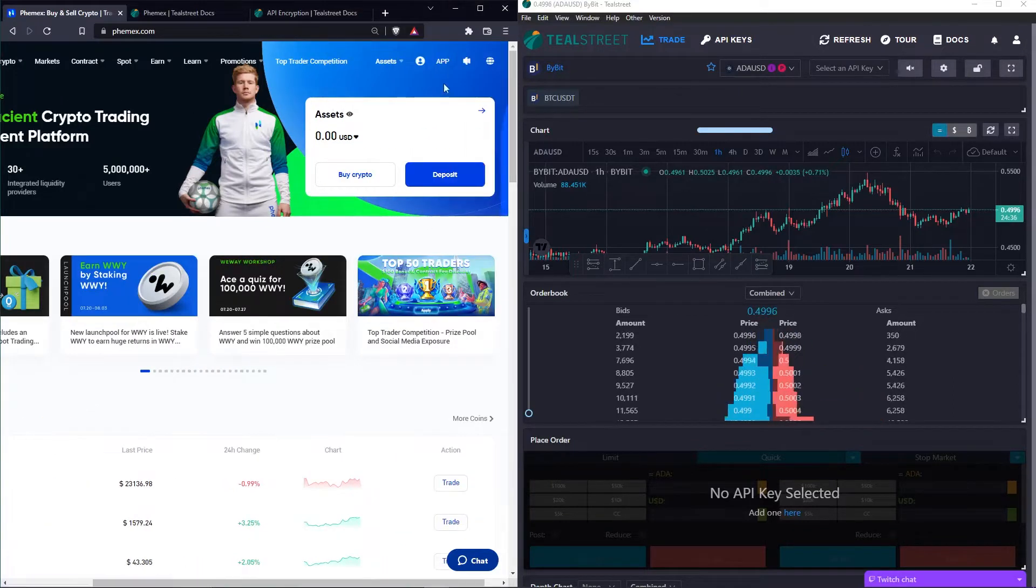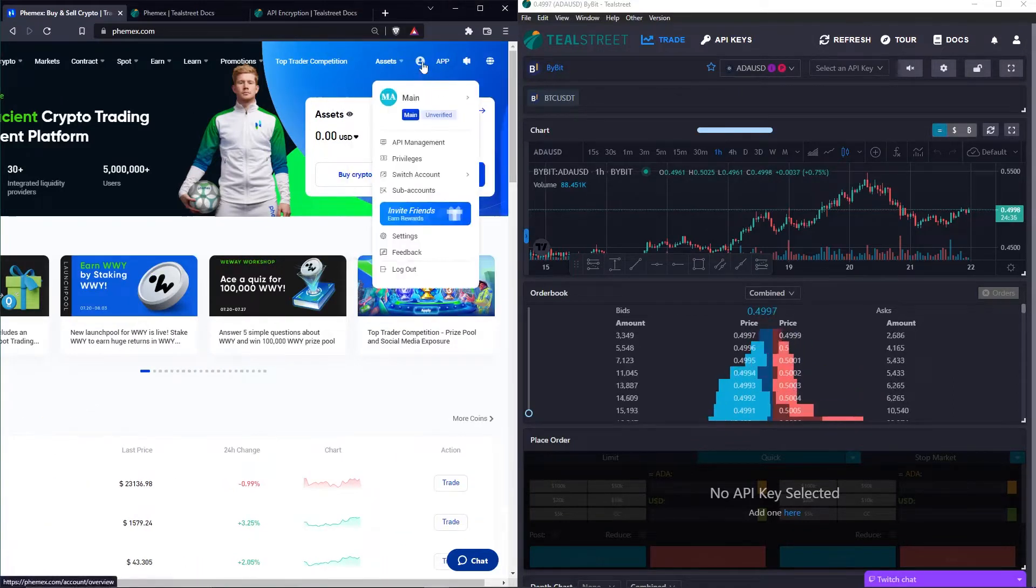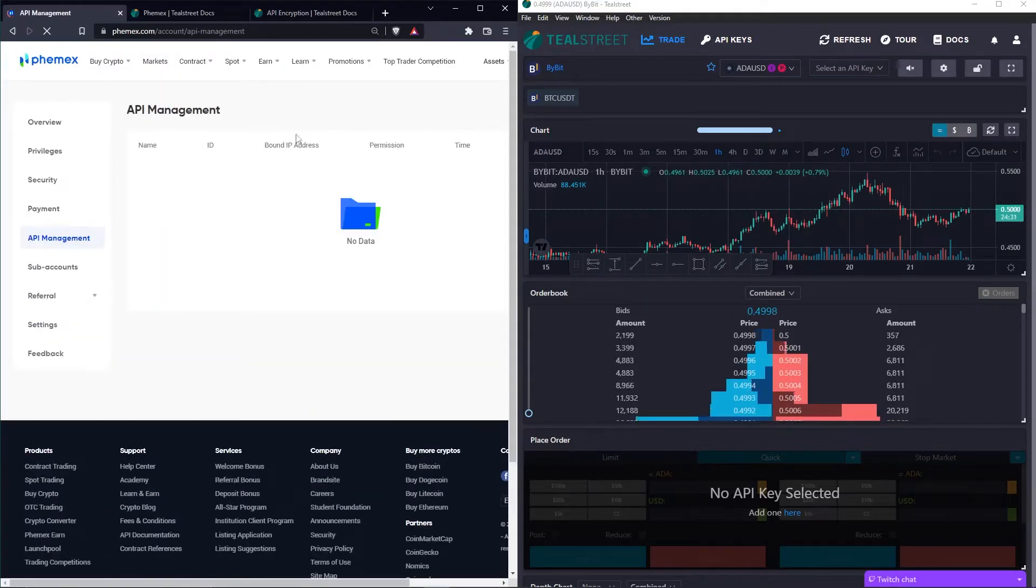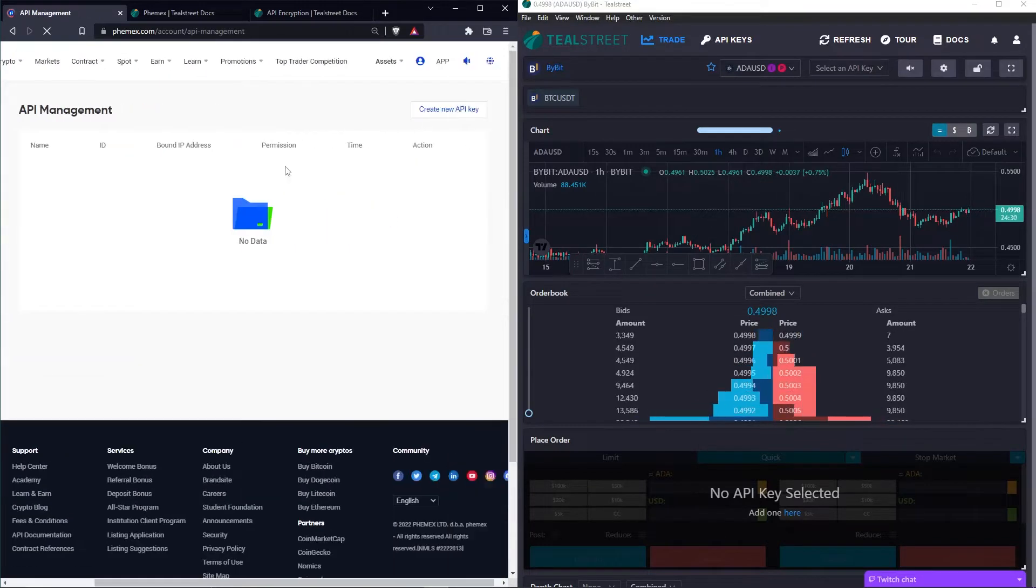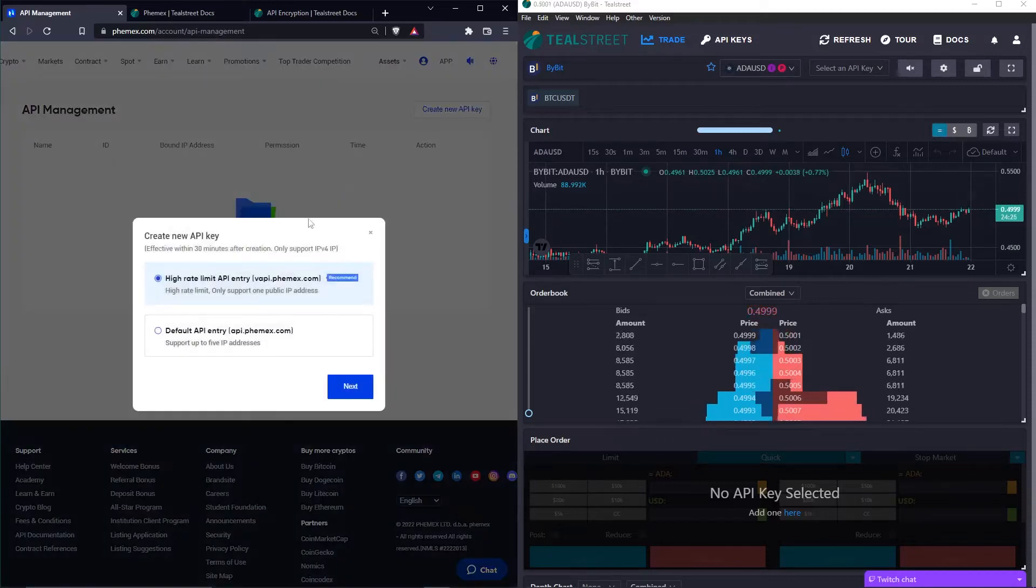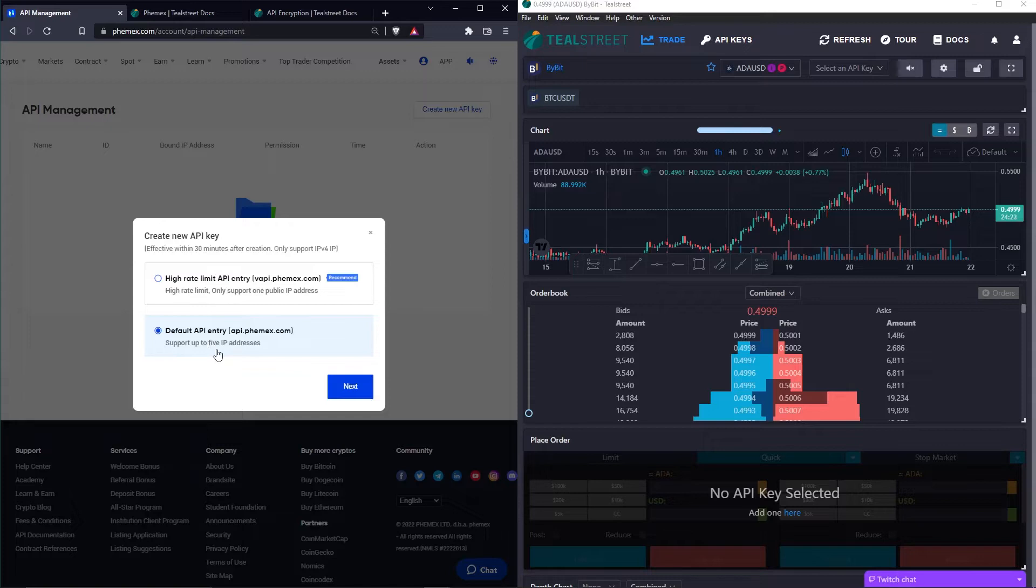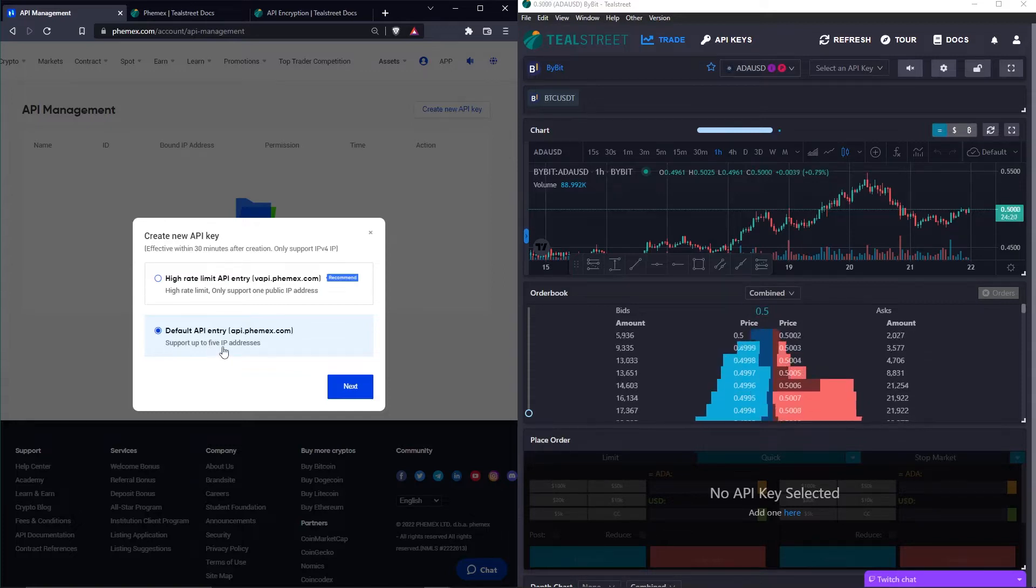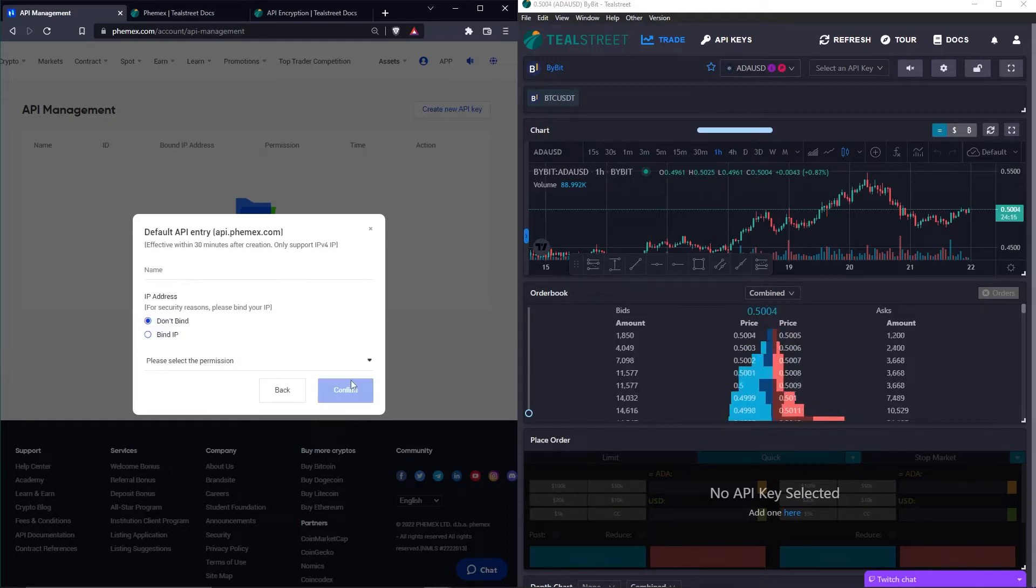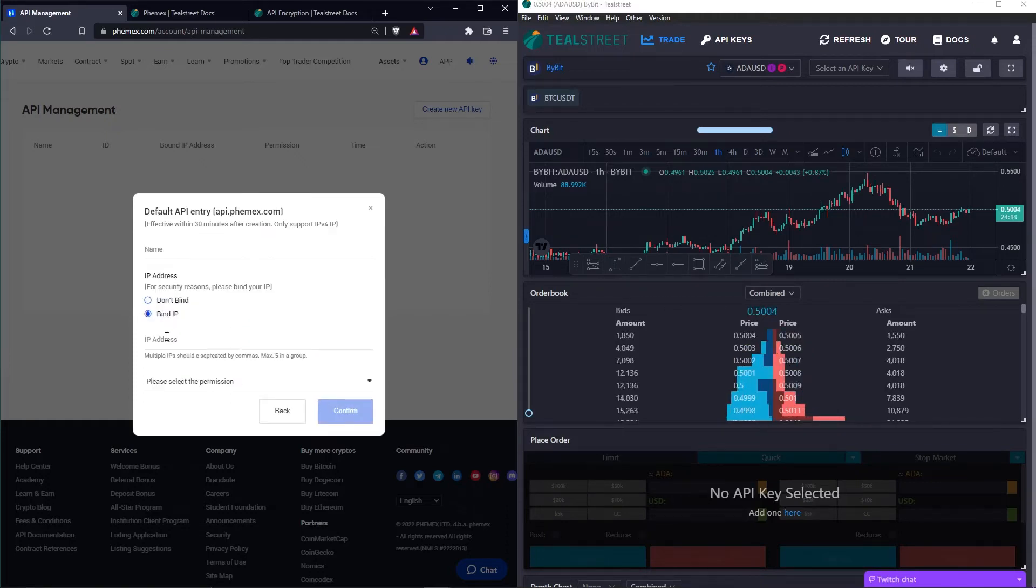On the left on Femex, we're going to go up here and click API Management. We're going to click Create a New API Key and we're going to select Default API Entry as TealStreet requires a number of whitelisted IP addresses. We can click Next and we'll select Bind IP.